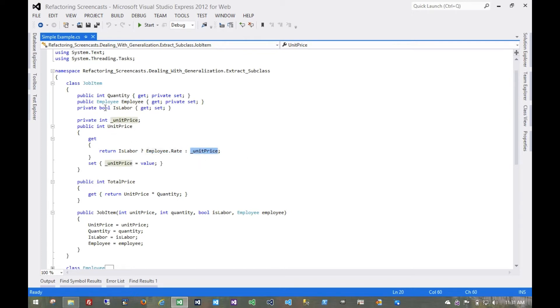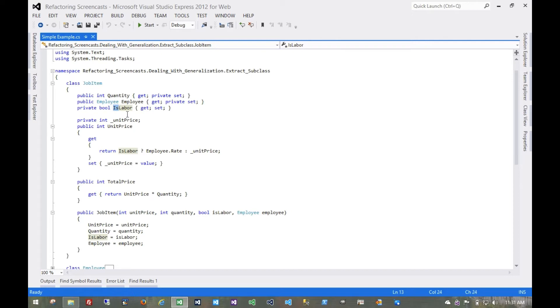Now in fact, any time we see something that's a Boolean with an 'is something' or 'has something' in the name, that's often an indication to us that that's just a functionality flag of some sort, where in some cases we'll see some behavior, and in other cases we'll see different behavior.